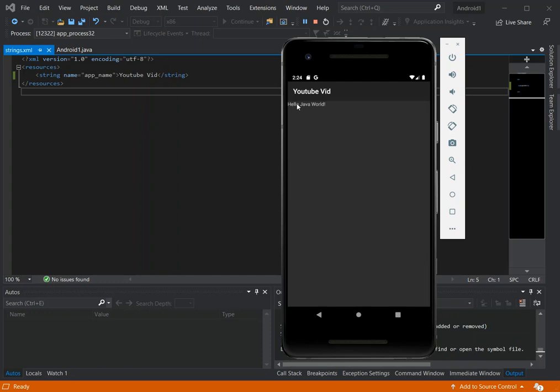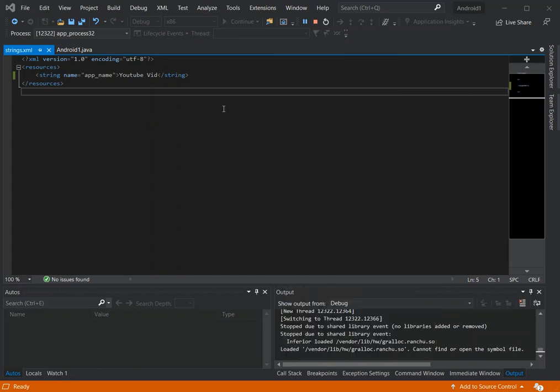As you can see, the application runs perfectly and everything is working nicely. Before we finish, if you're new to Java...